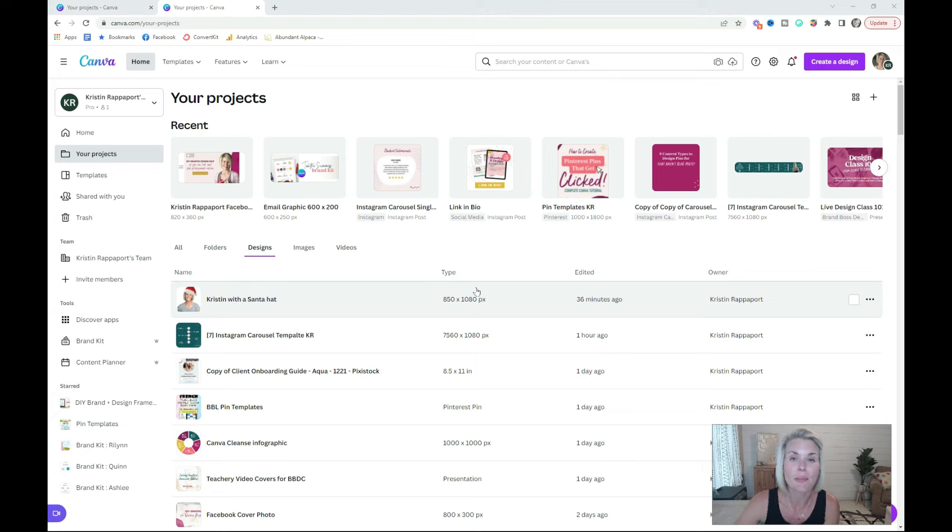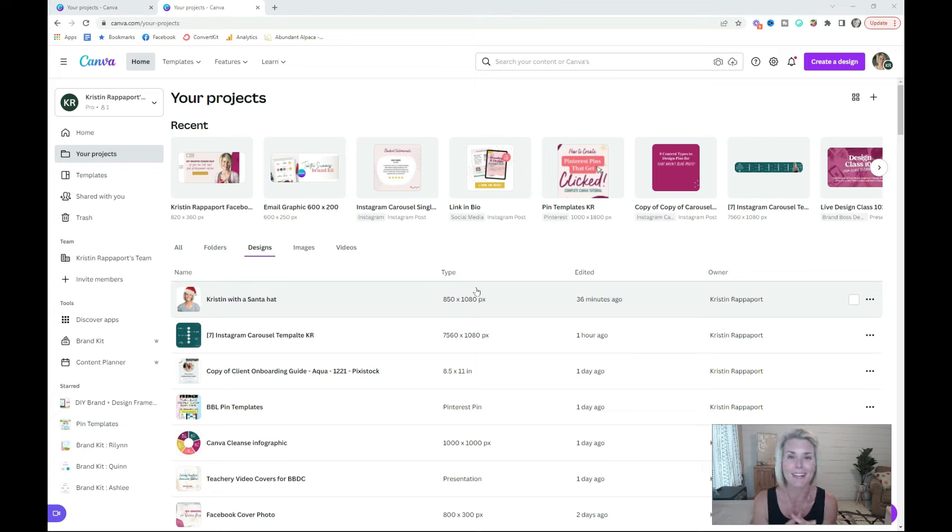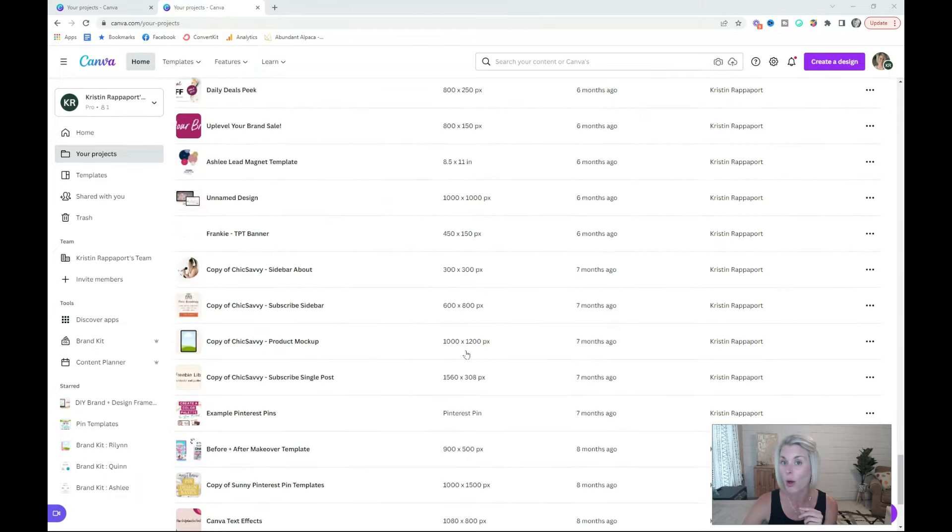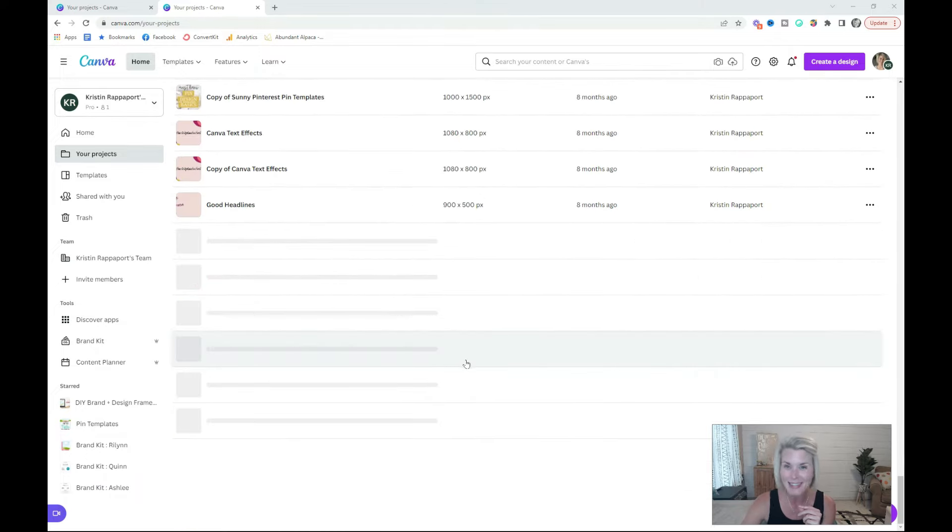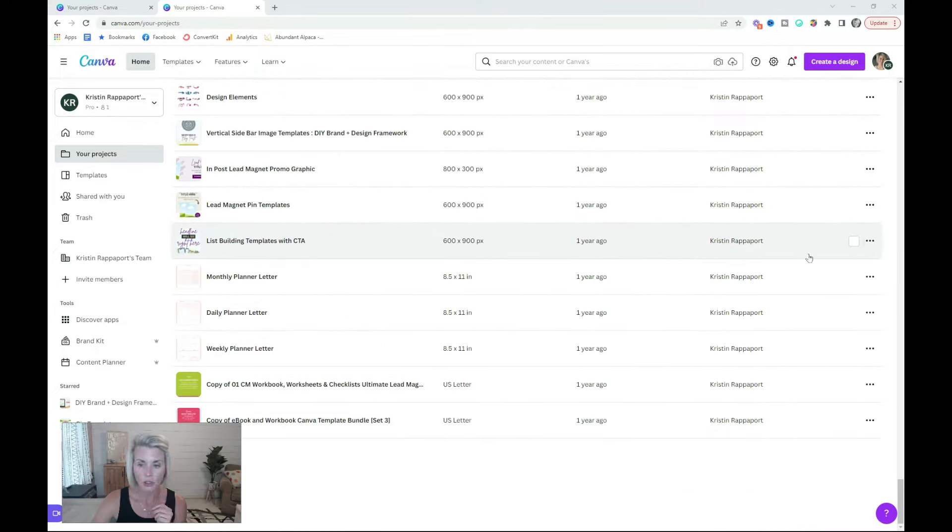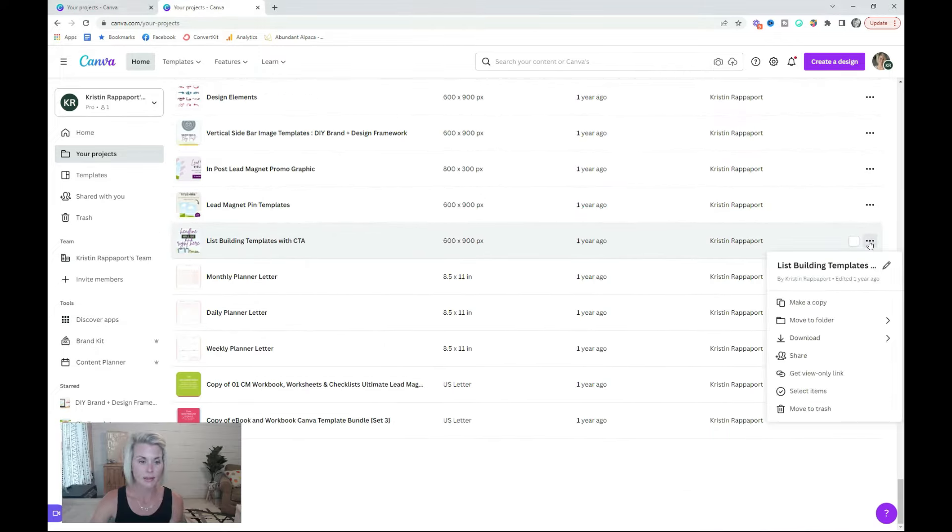Once you have your folder system built out, it's time to move some things around and make some magic back in the designs tab all the way to the bottom. You can start moving designs to a folder one by one.